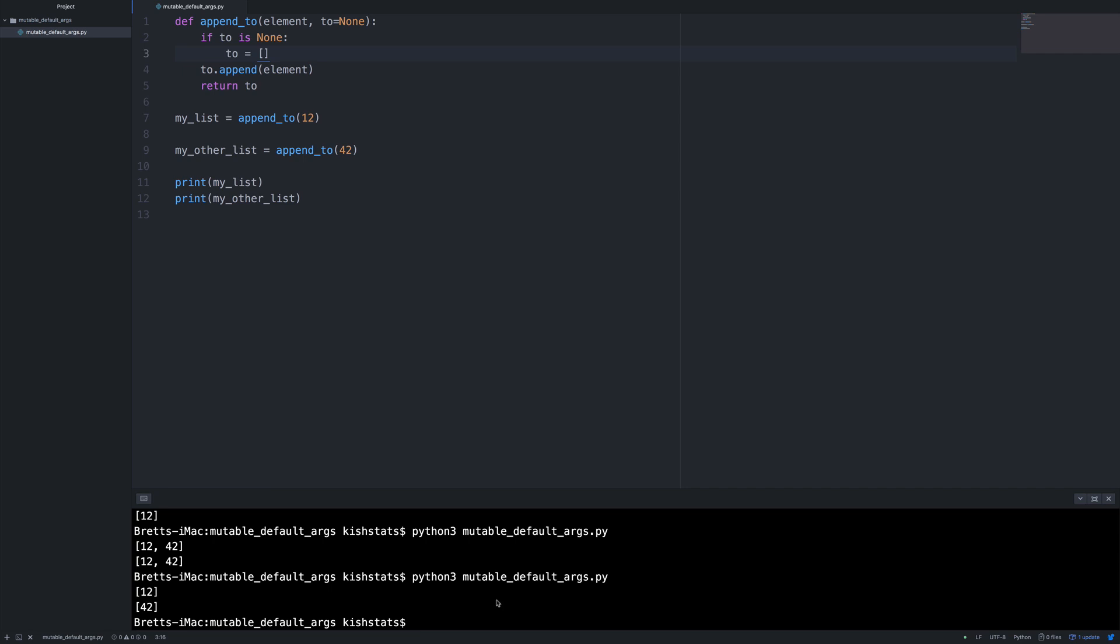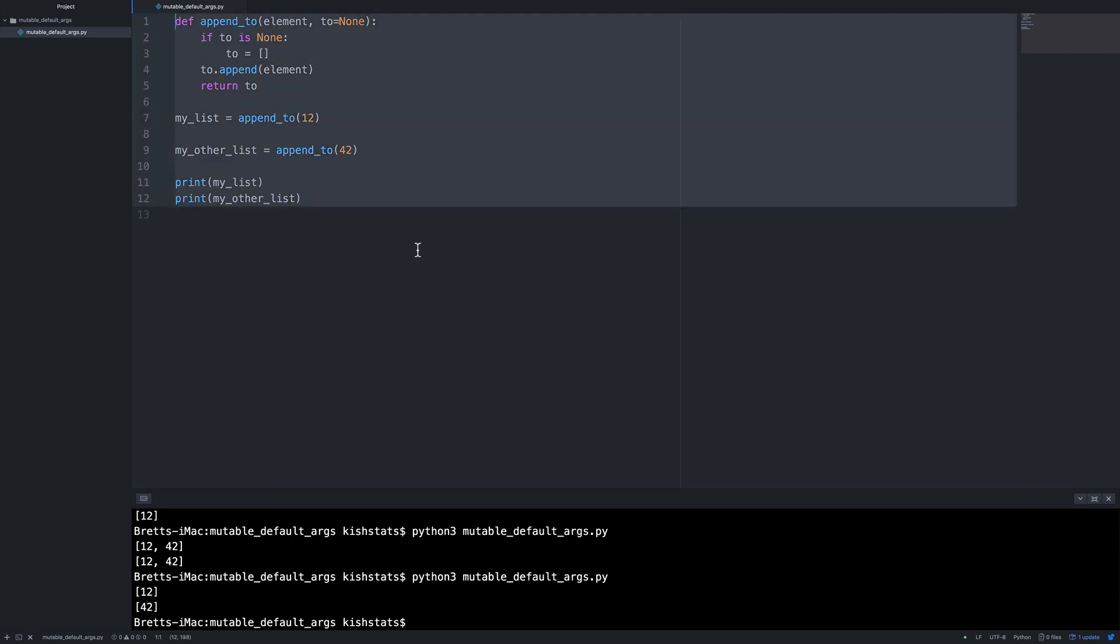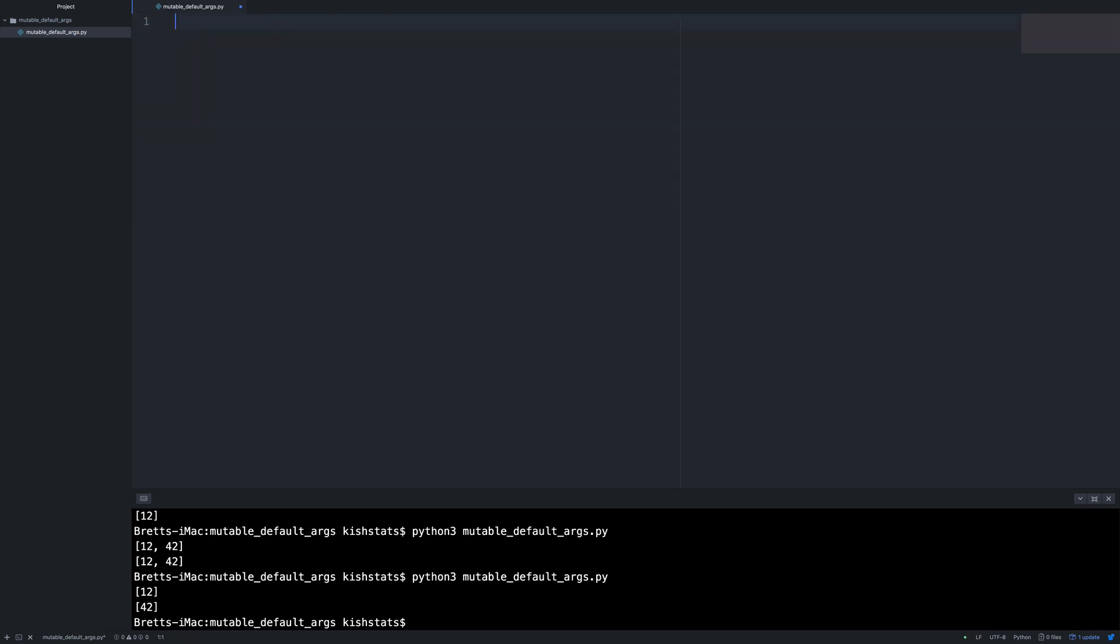So this same issue occurs with dictionaries because dictionaries are another item that's mutable. So I'm going to go ahead and clear this out.